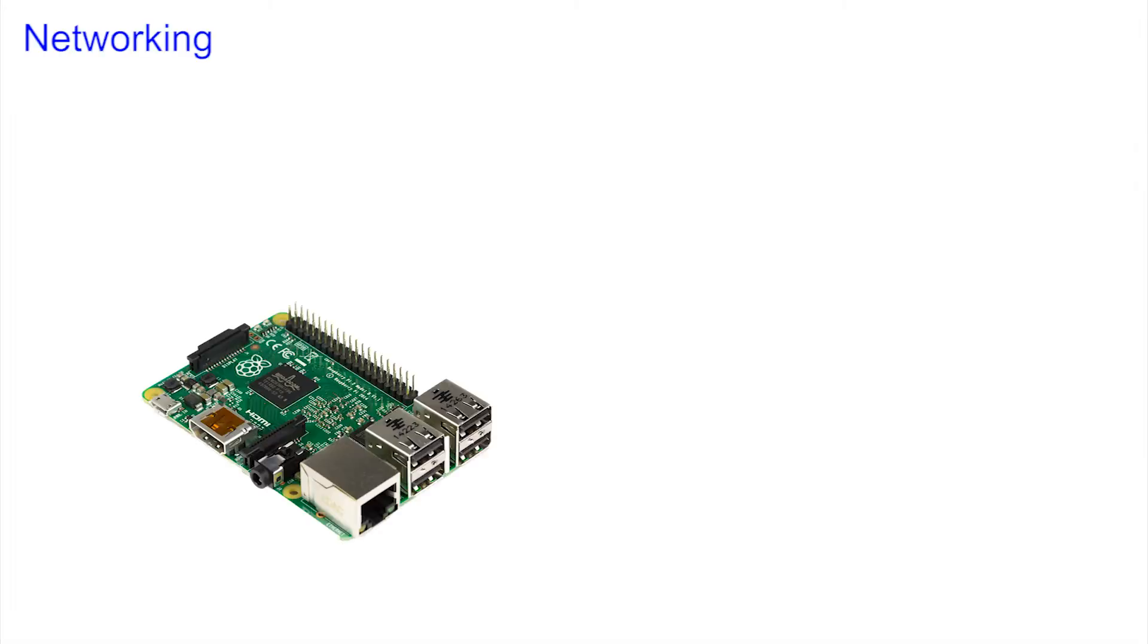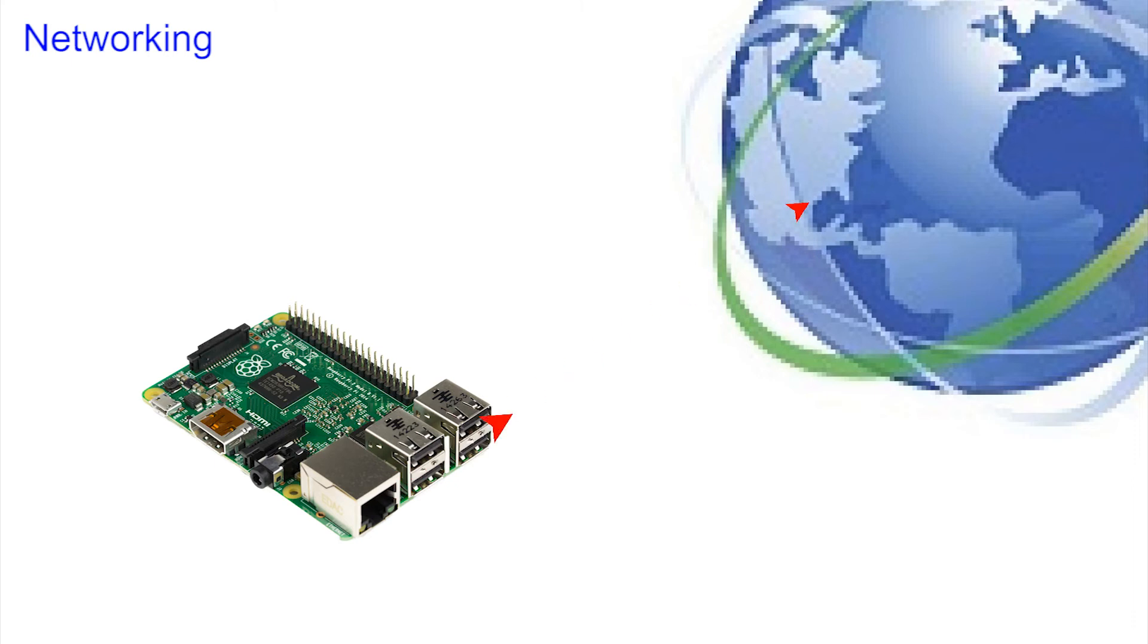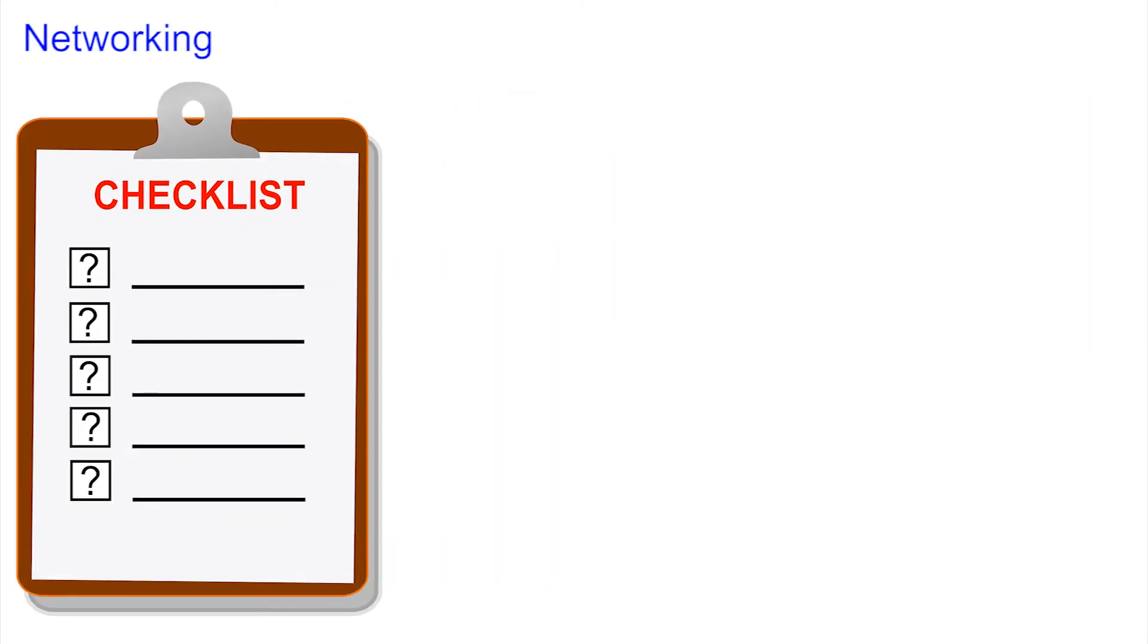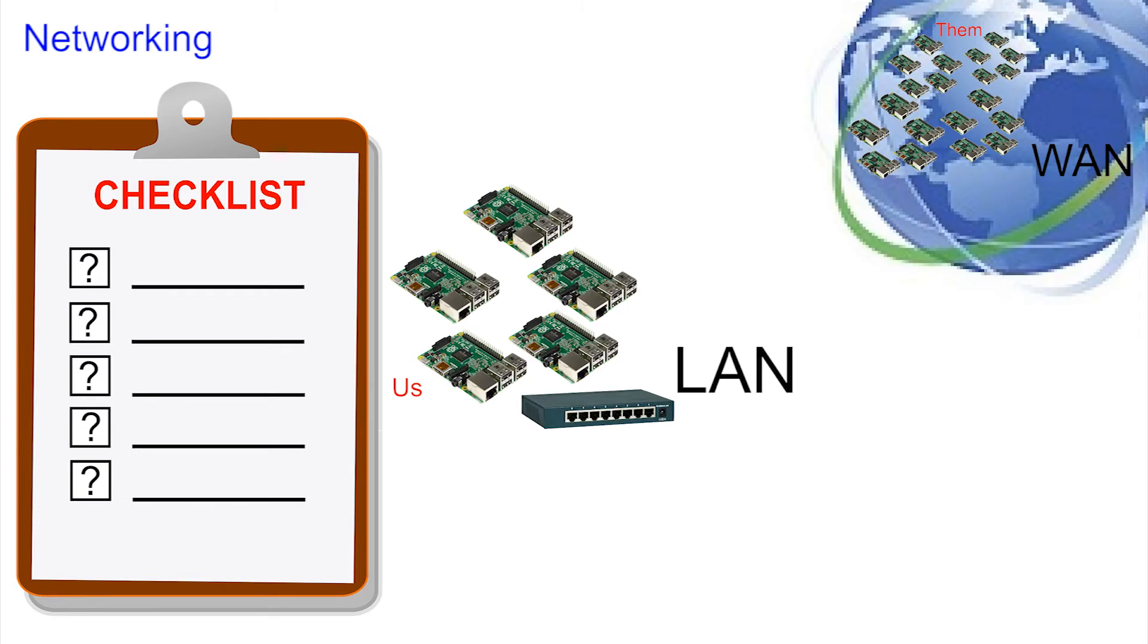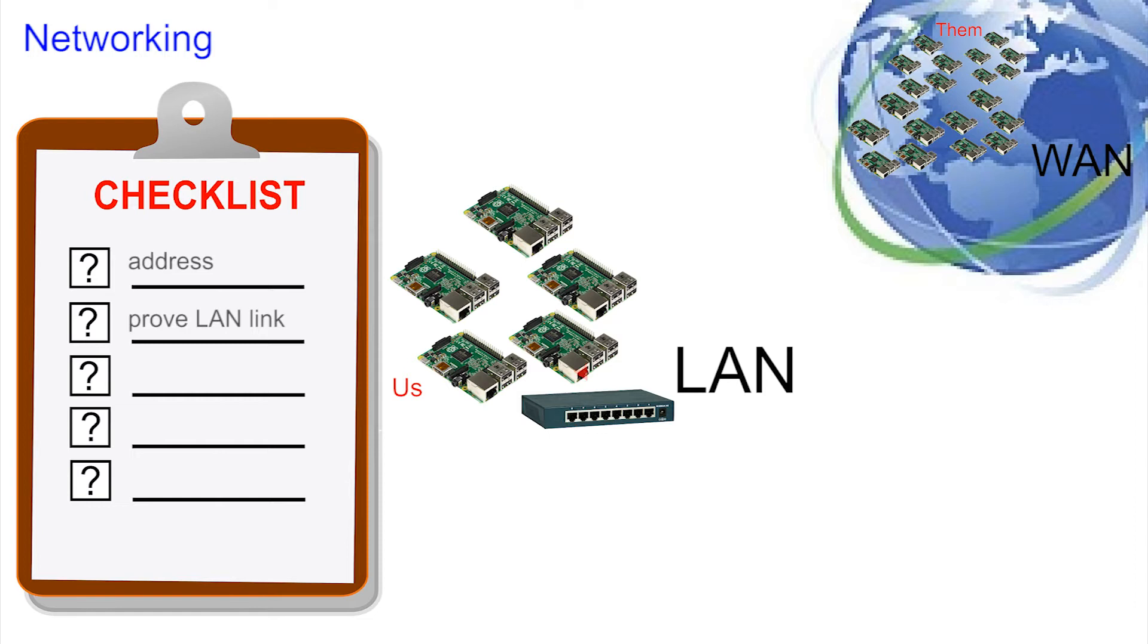So what happens when we connect the Pi and what do we need to check that we are properly connected? Here's our checklist. After connecting, booting and logging in we need to: Check that we have an address, prove that we have a link to another machine on our LAN, prove we have a link to the bigger wider world on the WAN, and what is 127.0.0.1?